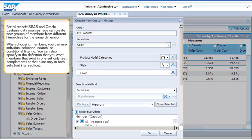For Microsoft SSAS and Oracle Essbase data sources, you can create new groups of members from different hierarchies for the same dimension. When choosing members, you can use individual selection, search, or conditional filtering. You can also specify in the definition that you want members that exist in one set only, called set complement, or that exist only in both sets, set intersection.